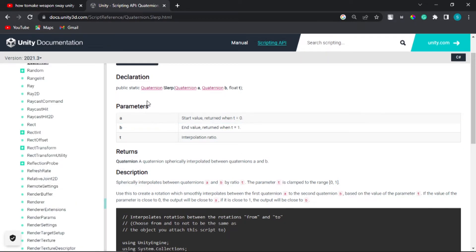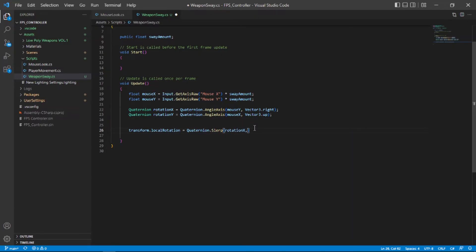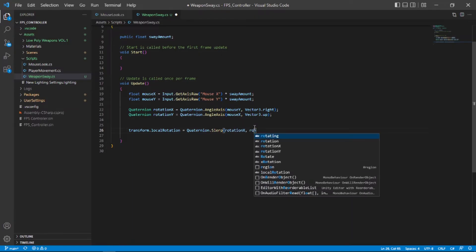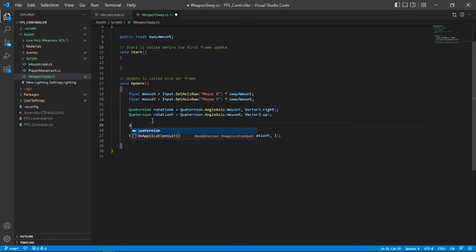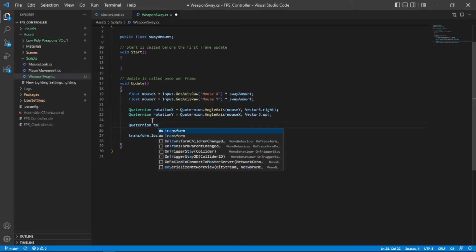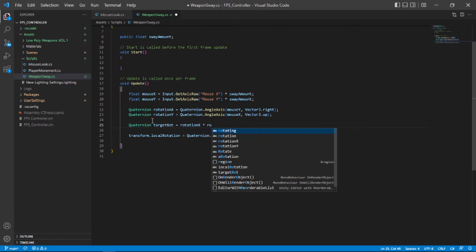So you might be thinking that we can put rotationX and rotationY in here and put some float value here and it will work but this is not the right way of doing it. So what I'm going to do is create a new quaternion called targetRotation and set that equal to our rotationX multiplied with rotationY. So it's going to be the multiplied value of both of the quaternions.